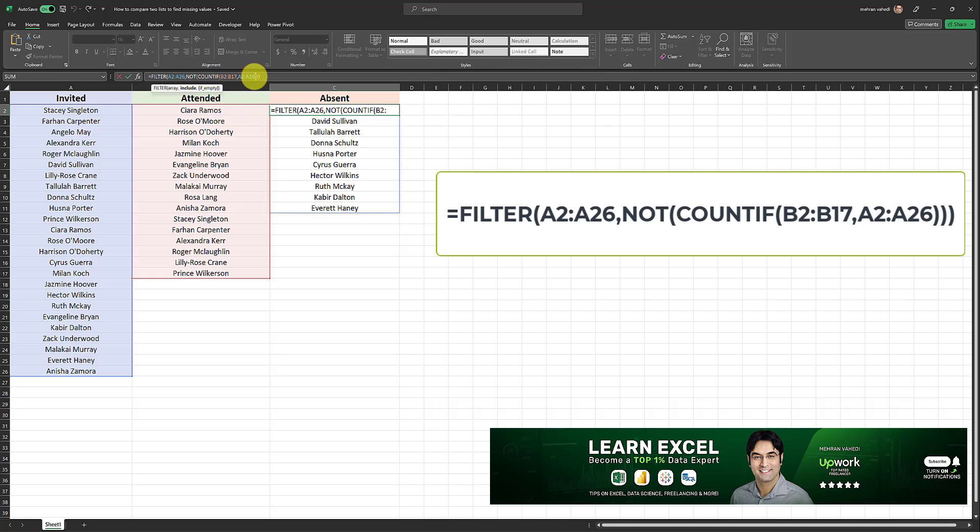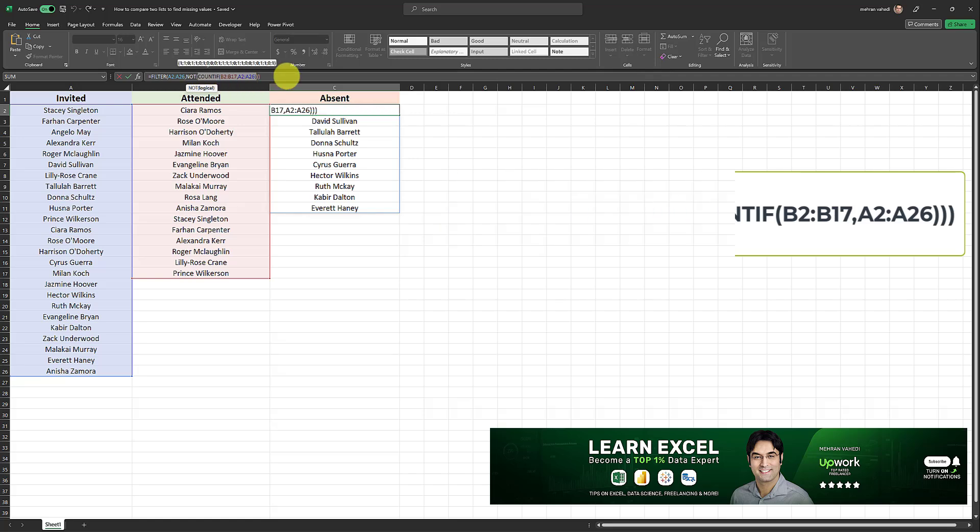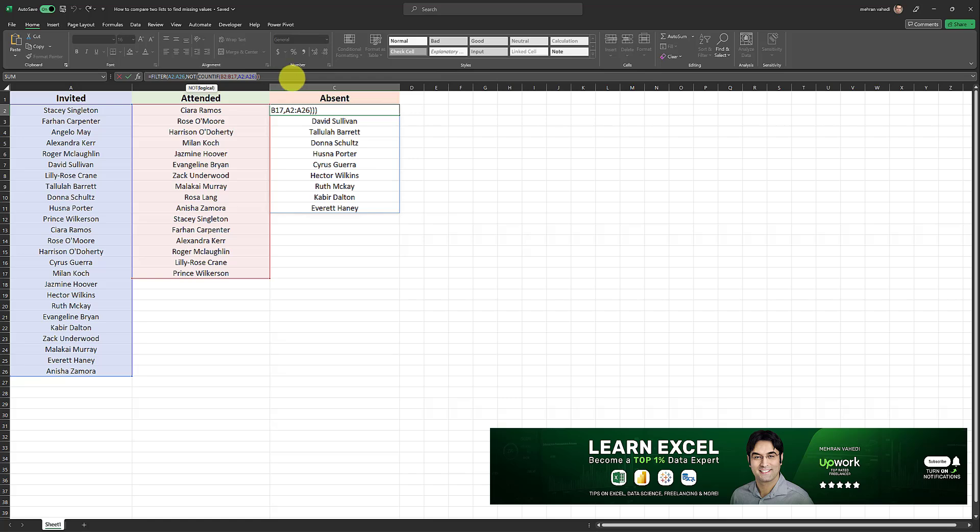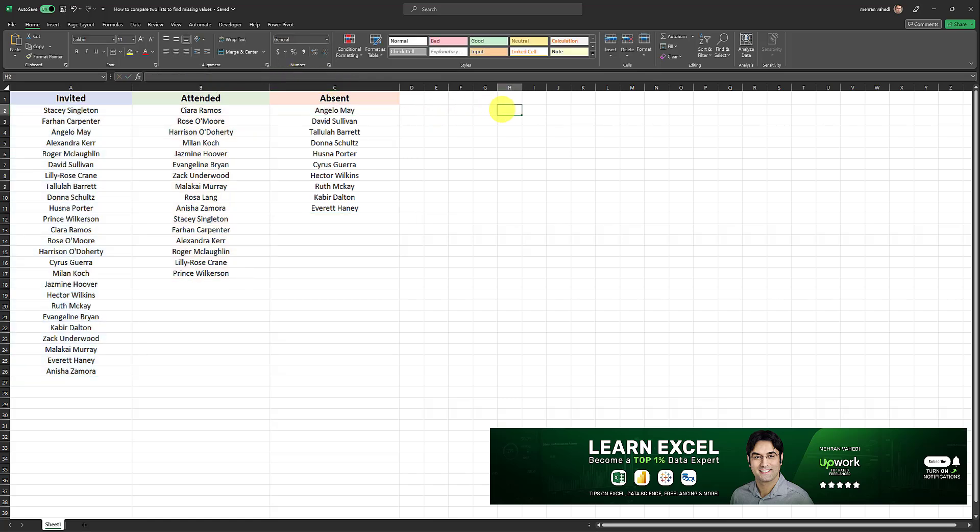Now, just to explain how this count if statement works, I'm just going to apply the count if statement alone to a separate cell to give you an idea of how this works.